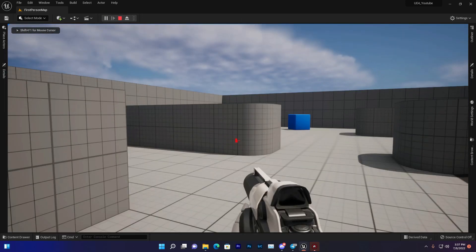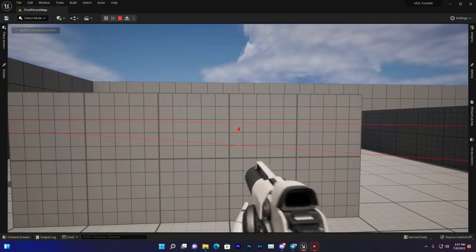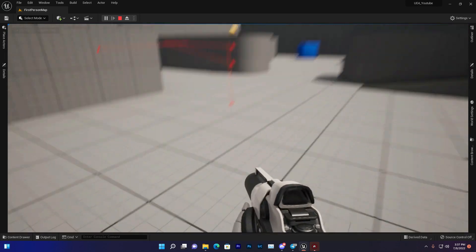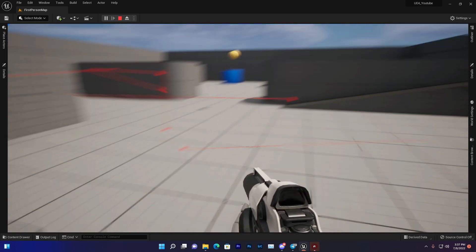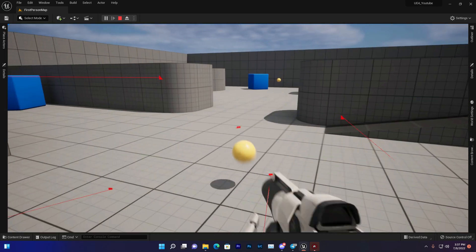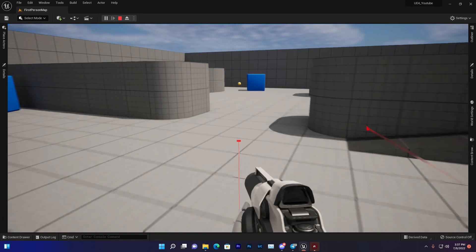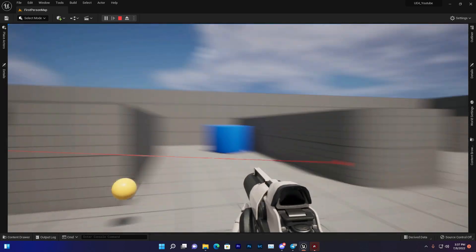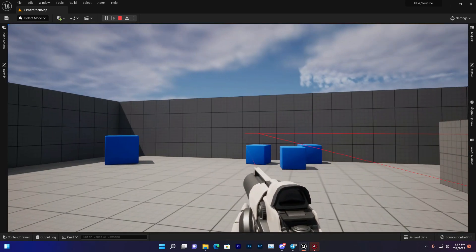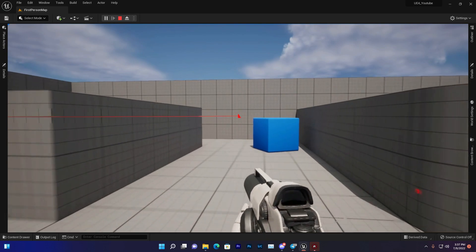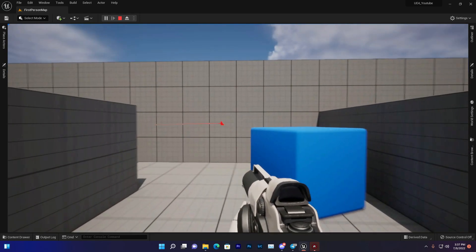If I press play and pick a gun, you can see the line trace is working. You'll find a red dot showing where it's hitting, and a line showing which direction it starts and where it ends.